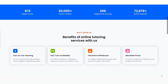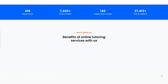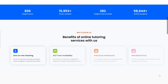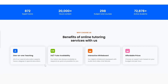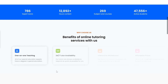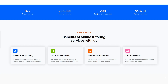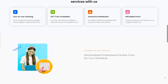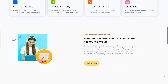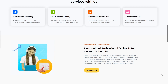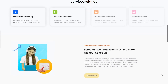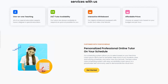Next, we have the 'Why Choose Us' section. It features four cards, each with an icon, title, and description. We've added a subtle animation to these cards to make them stand out as the user scrolls. Each section slides in with a smooth animation, thanks to Framer Motion. This really helps to catch the user's attention and makes the website look more dynamic.